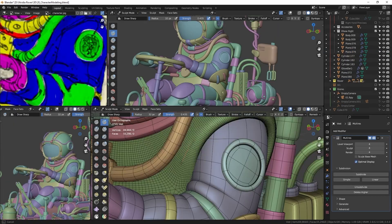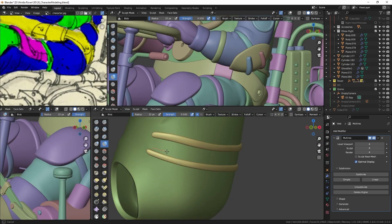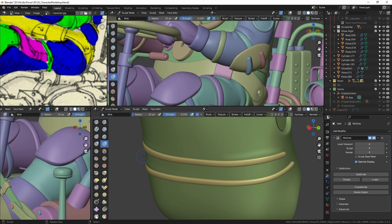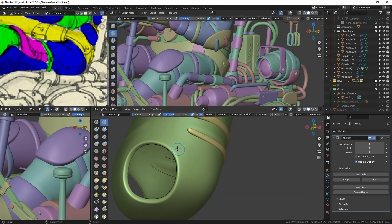After that, I replaced the subdivision modifier with the multi-resolution to add fine details, and use sculpting brushes like inflate, blob, and draw sharp.